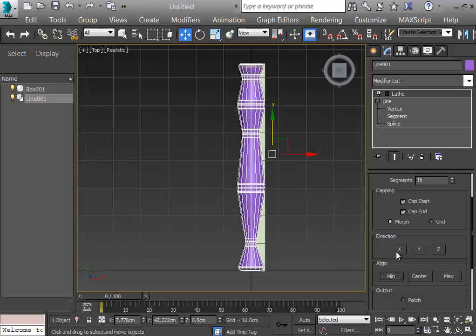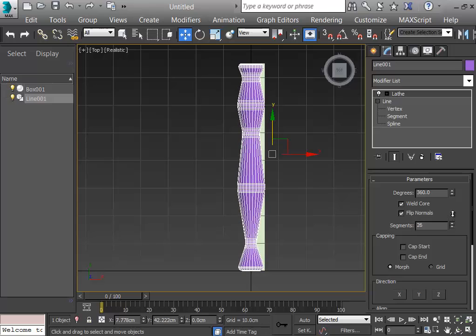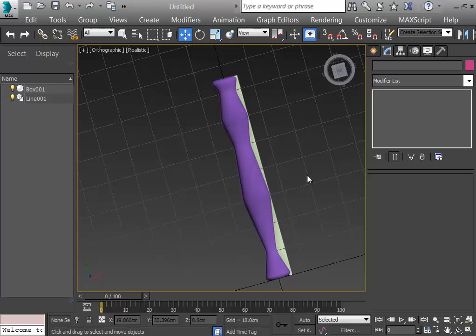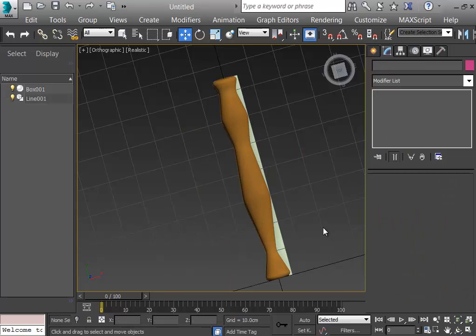Here it is — I fillet them, that's good. After filleting I select the line and make the Lathe modifier active. It's turning around the maximum position of the center, so I select the minimum. I don't need the caps so I turn them off, then Weld Core, Flip Normals. I want a more circular look so I increase the segments to 25. This is the leg of the table.